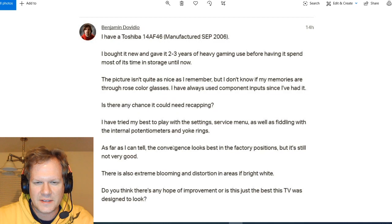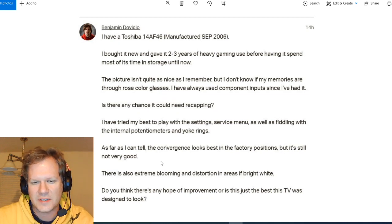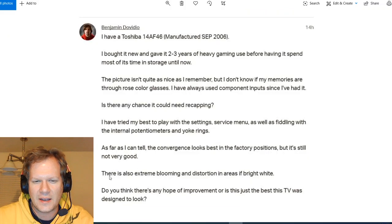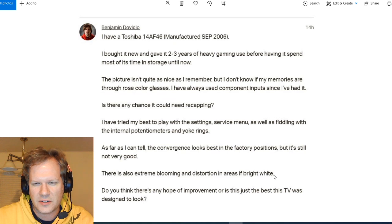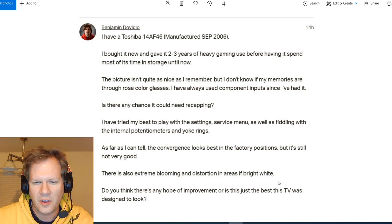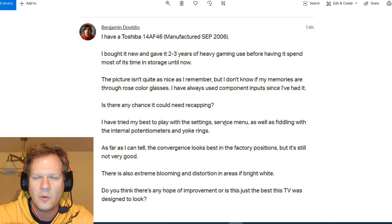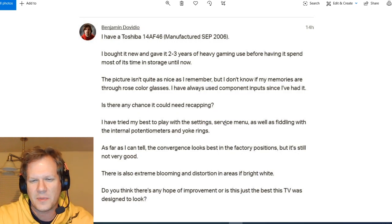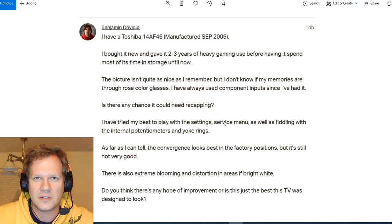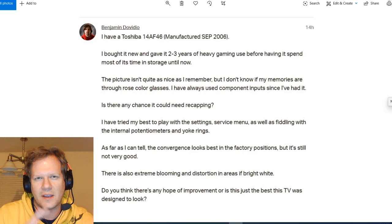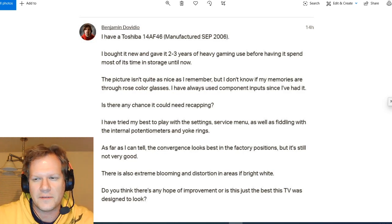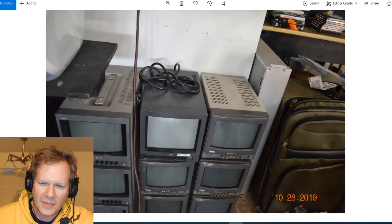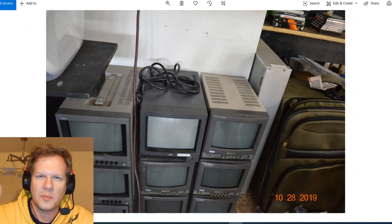He says everything looks best in the factory positions, but it's still not very good. There's also extreme blooming and distortion in areas of bright white. Do you think there's any hope of improvement, or is this just the best this TV was designed to look, or is it time to give up on the TV? So that's what I want to talk about. Sure, there is a little bit of a design difference between this shadow mask and any kind of flat screen TV or even a Trinitron because it has that completely different curvature on the surface of the glass. So that does lead to some convergence issues in the corners.